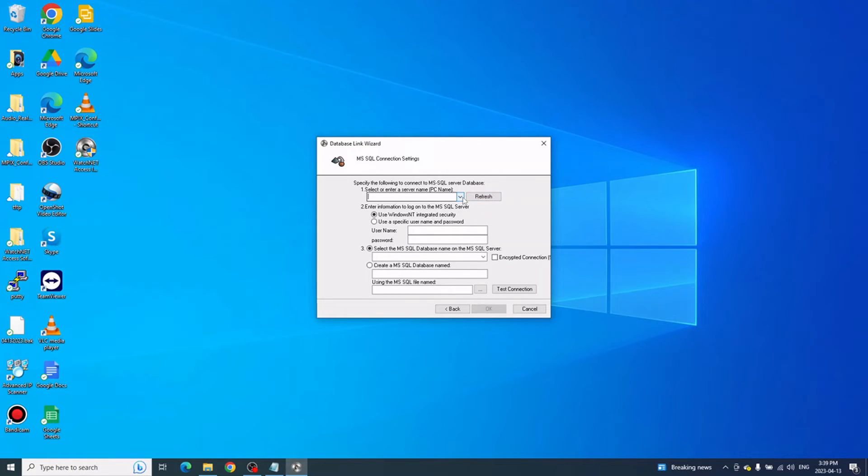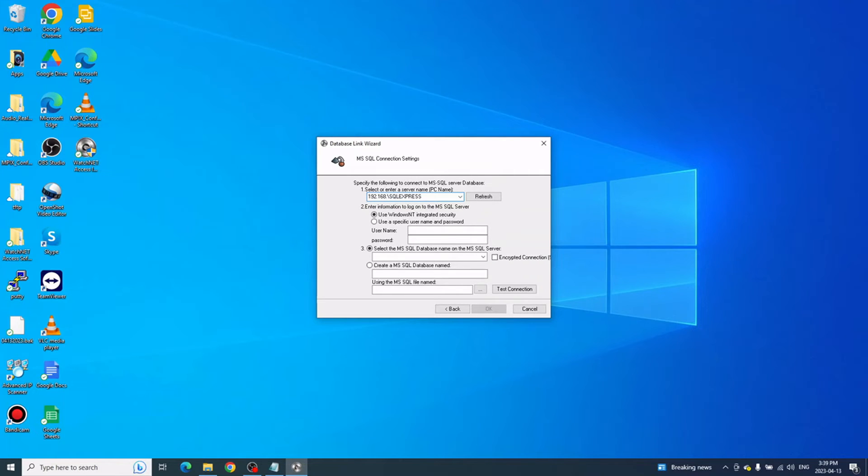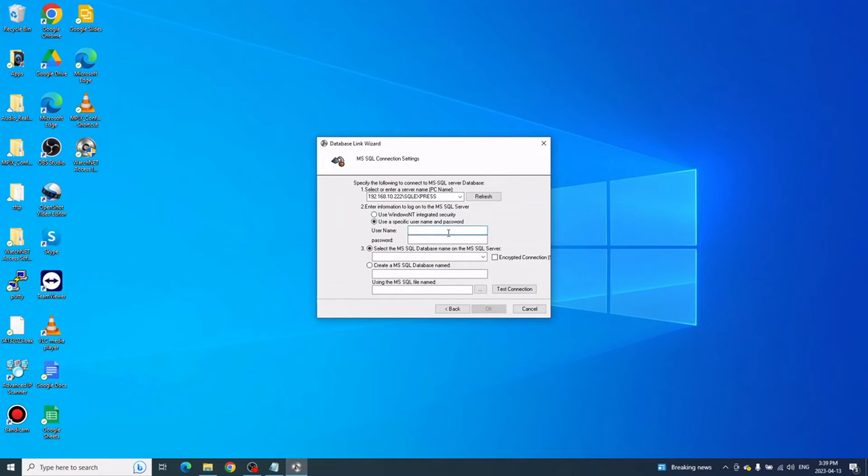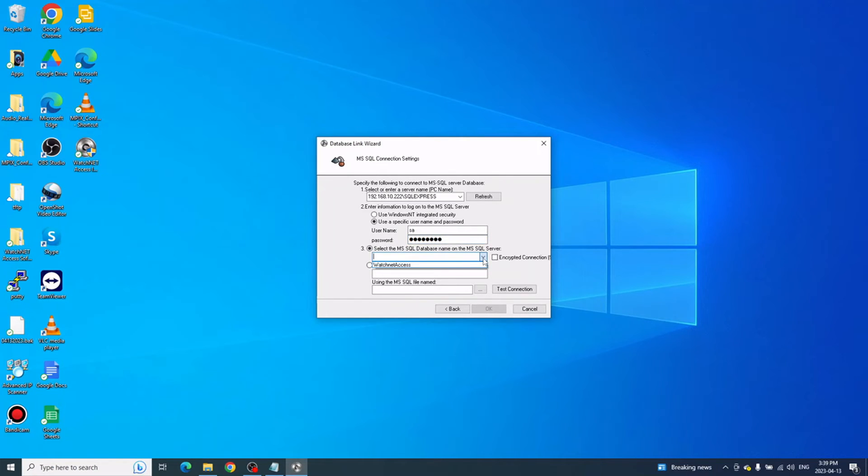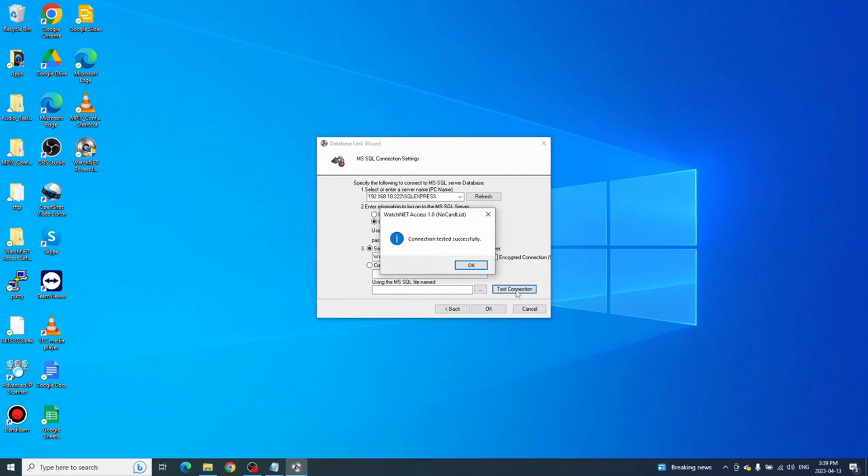What I'll actually do is change that to the IP so it goes into the server directly, and then use the specific username and password. We use sa and the password. That's how it connects. You can click the drop-down box for the database and select Washington Access. Once you select that, you can click Test Connection and you should see this message.